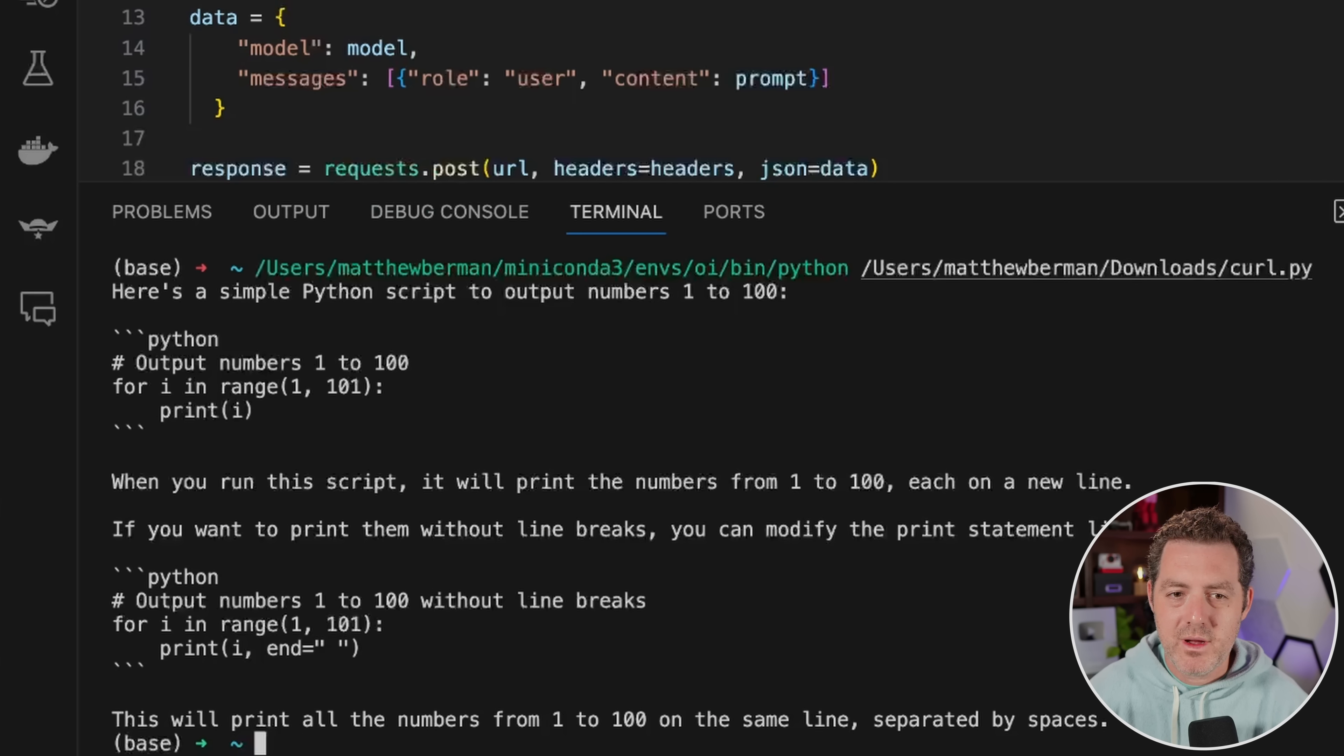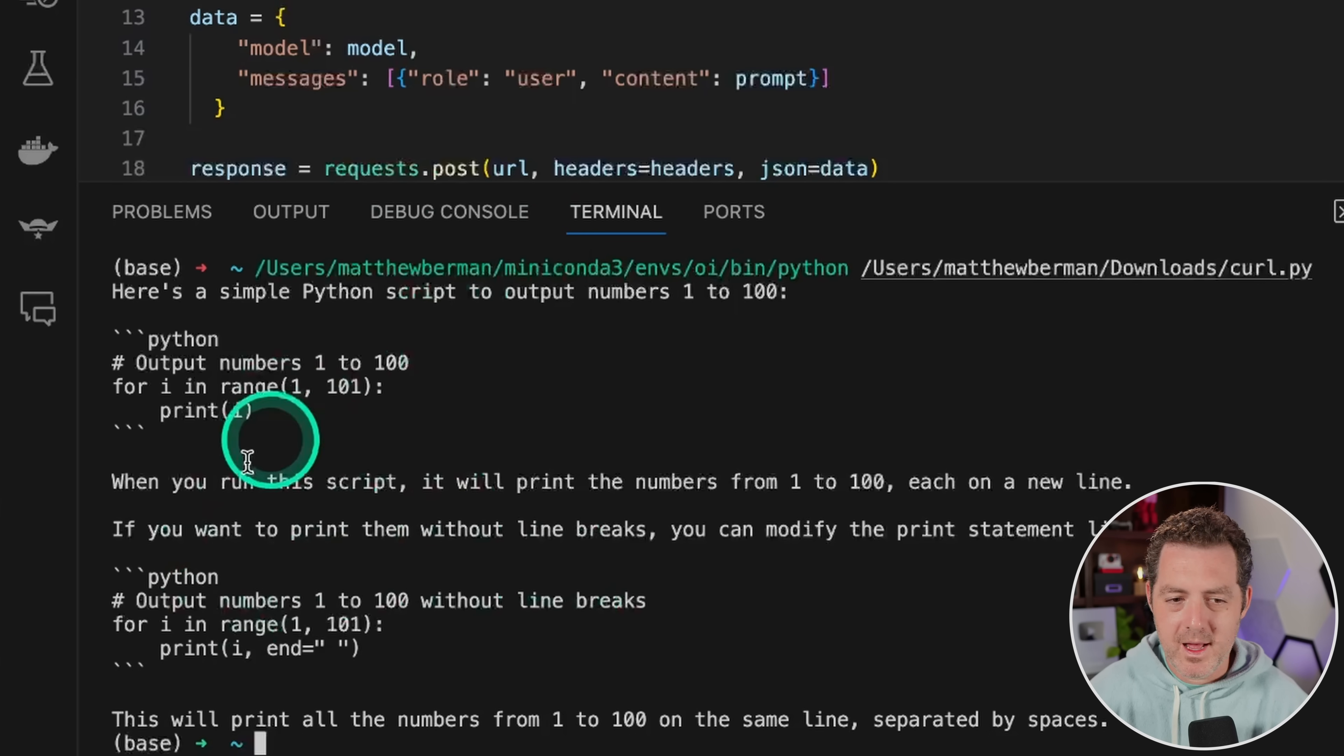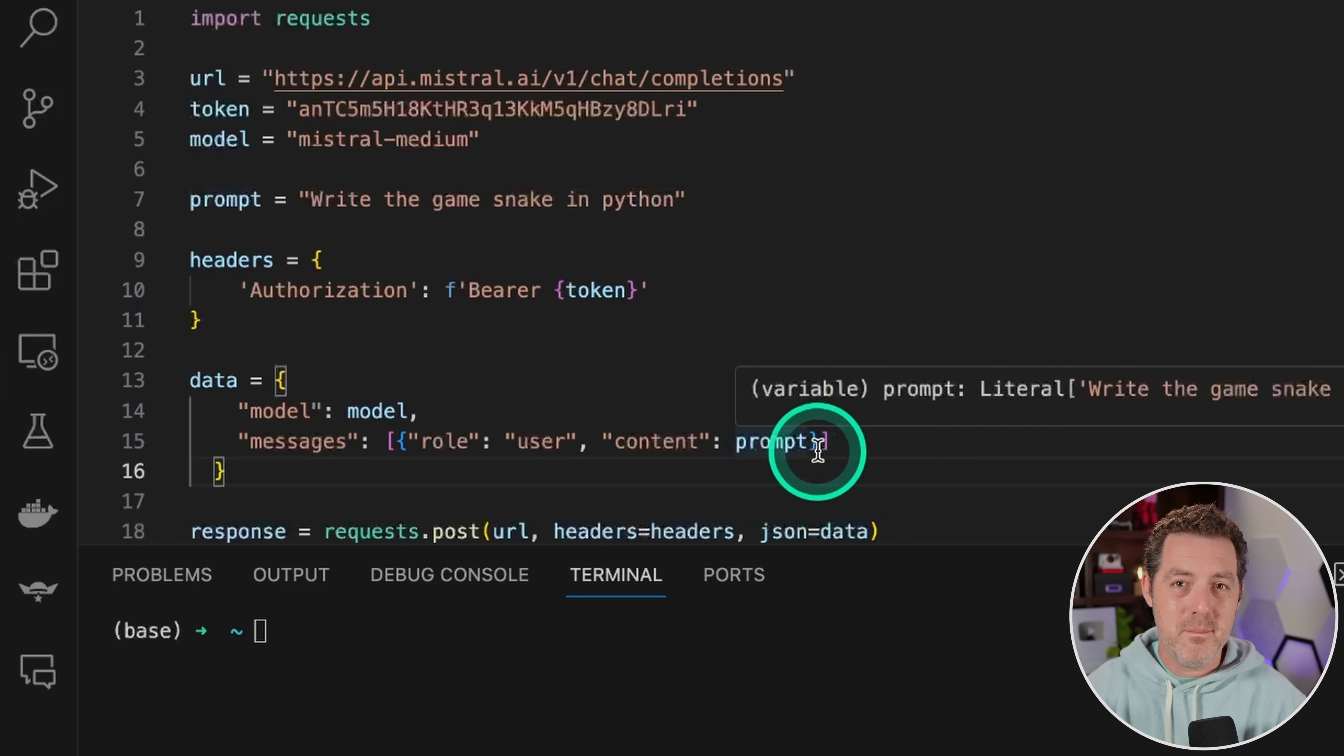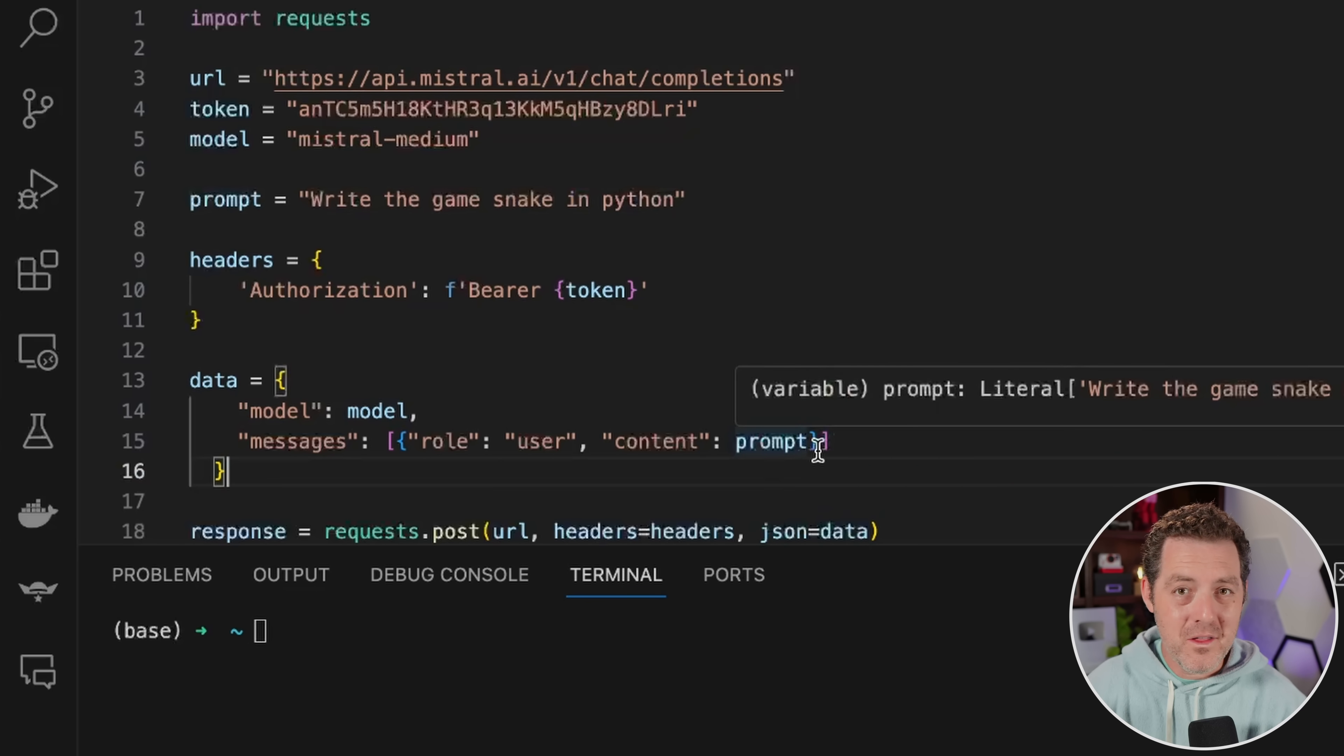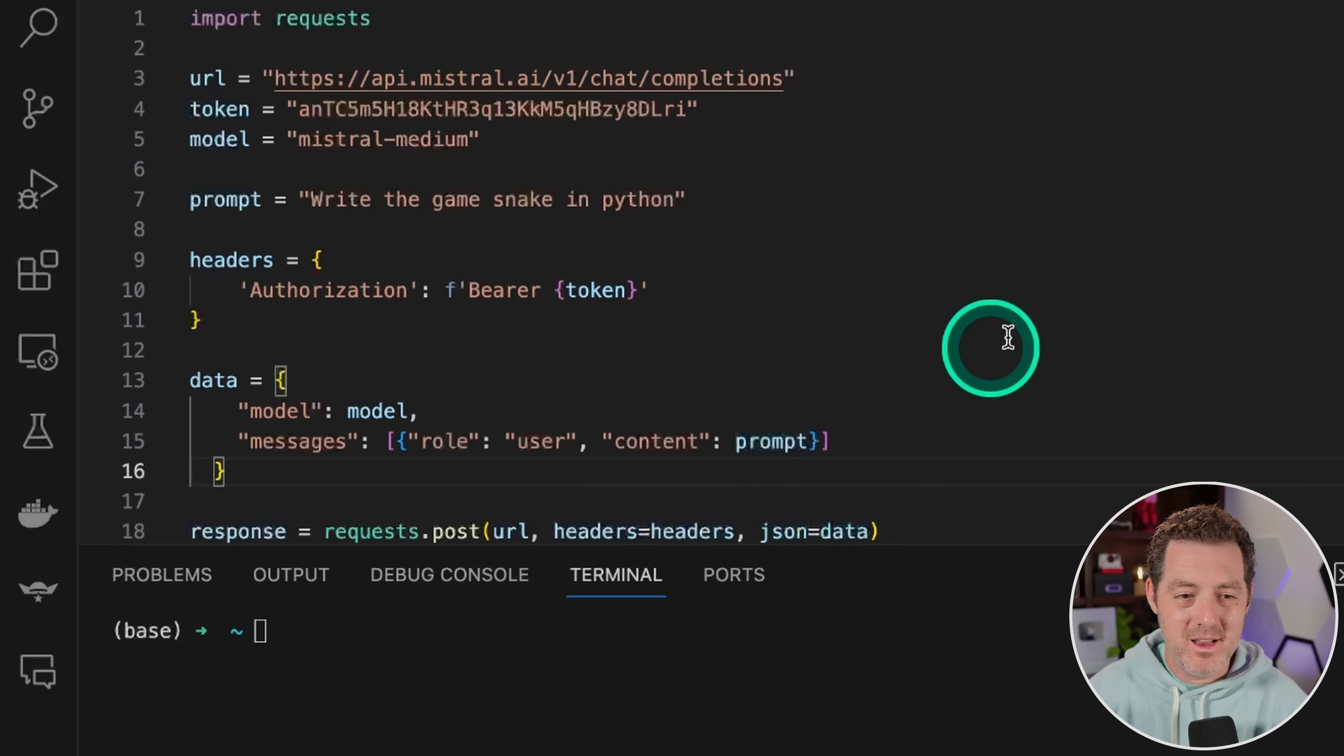For the tests, write a Python script to output numbers one to a hundred. It easily got that. And it actually gave me two different variations of it. Okay. Next for the one that Mixtral got and no other open source model has gotten right yet. Write the game snake in Python. Fingers crossed.